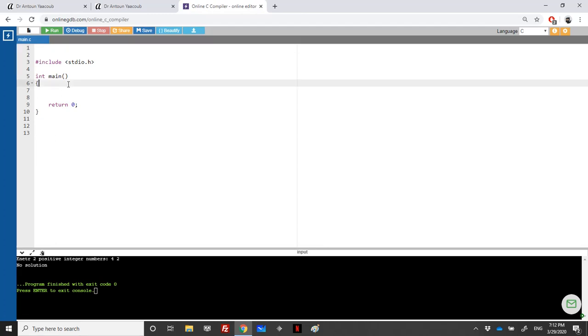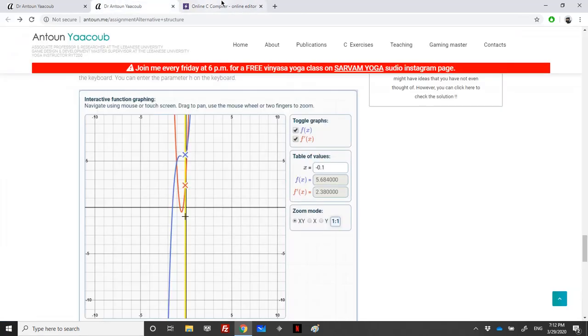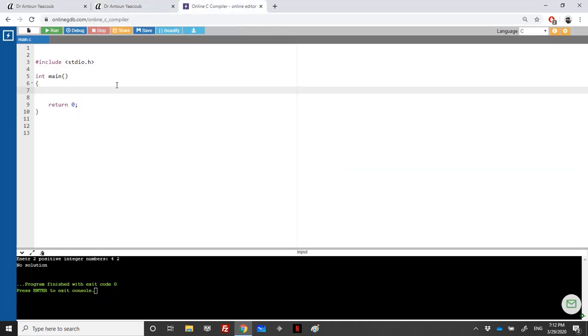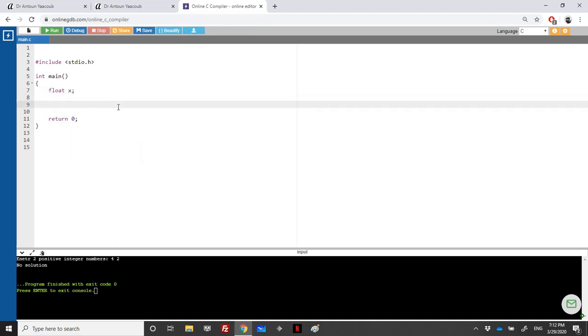We need a value x which should be of type float or double. Let's say float x. Then we'll ask the user: printf enter a real value, and scanf.